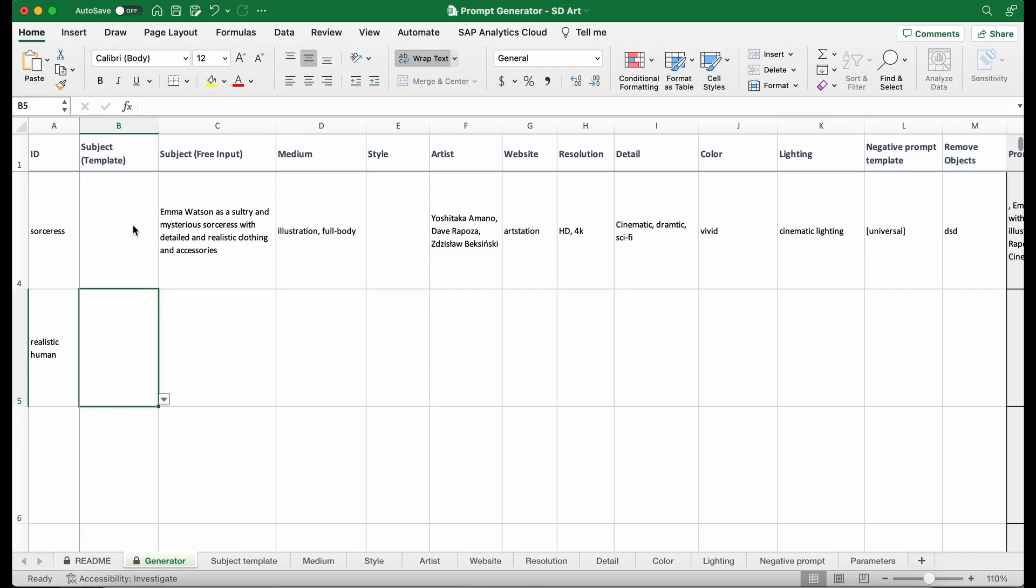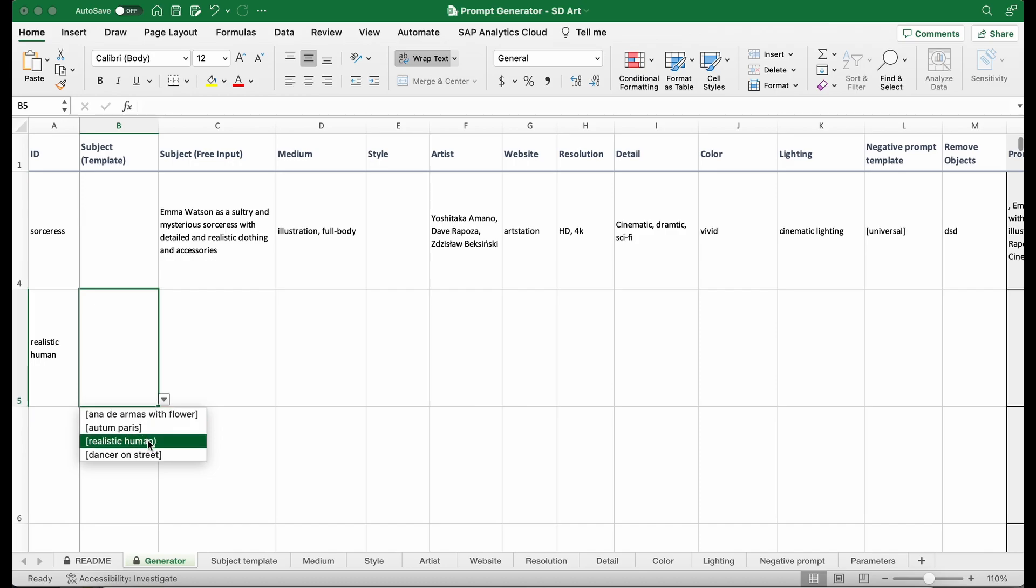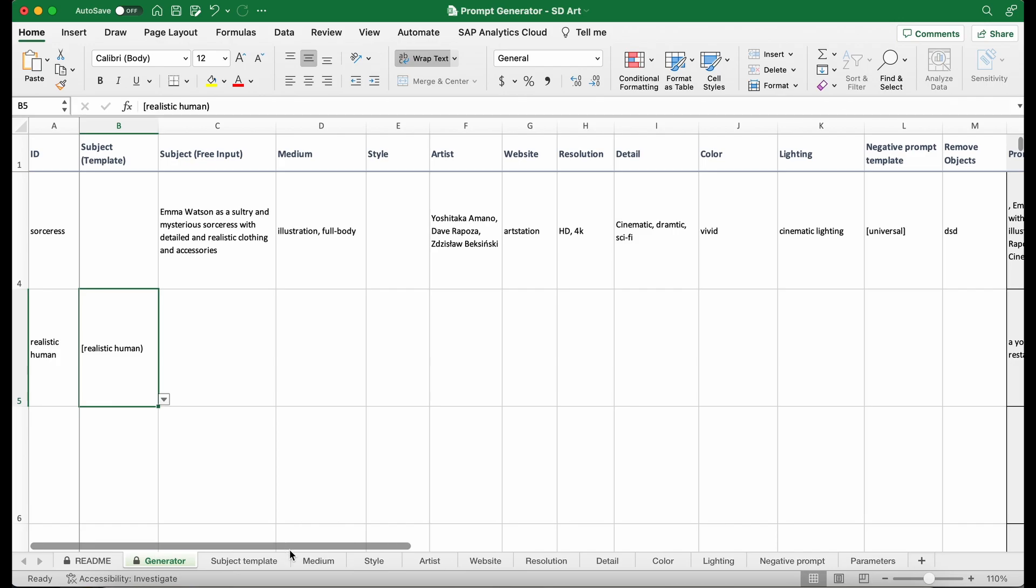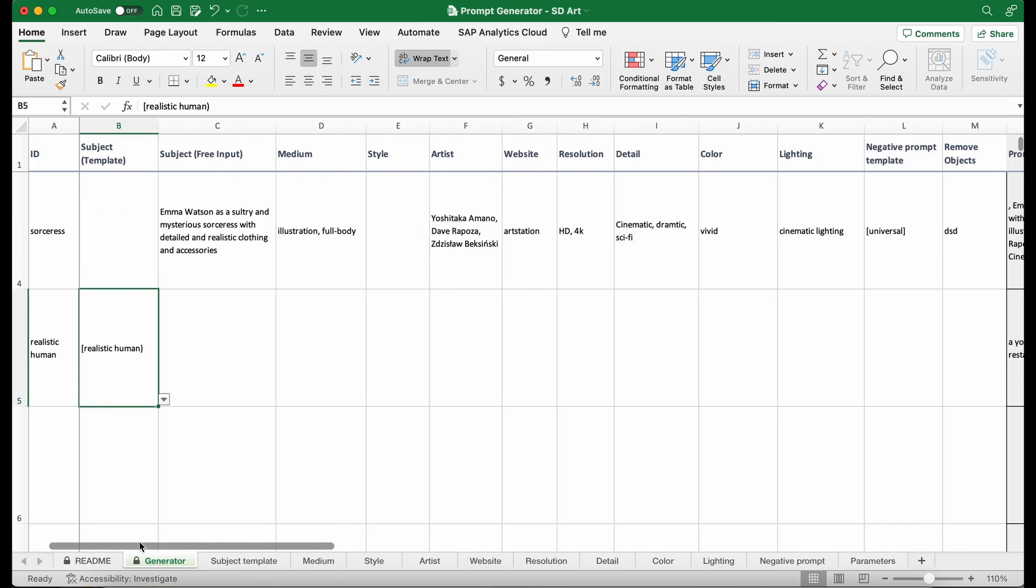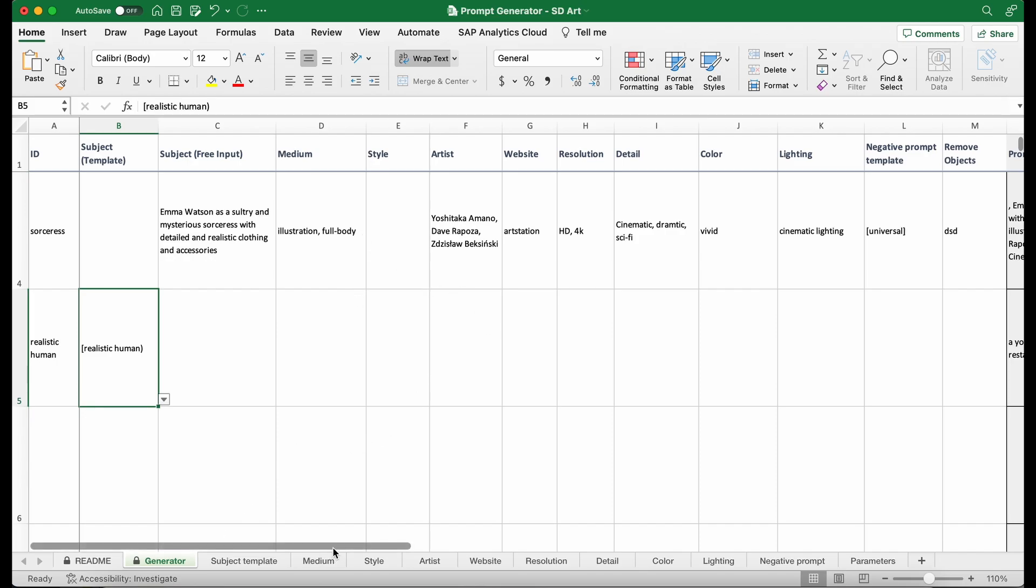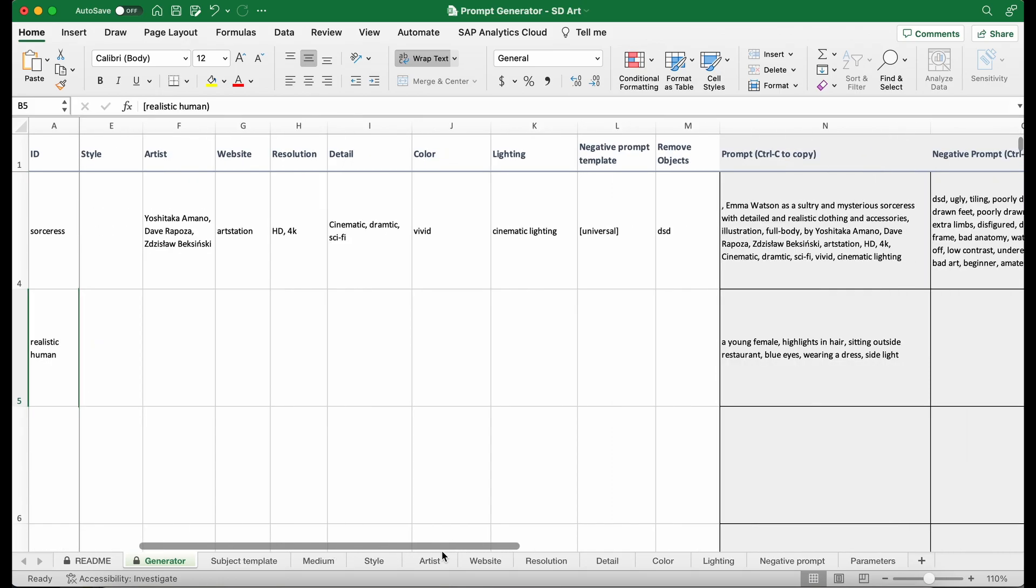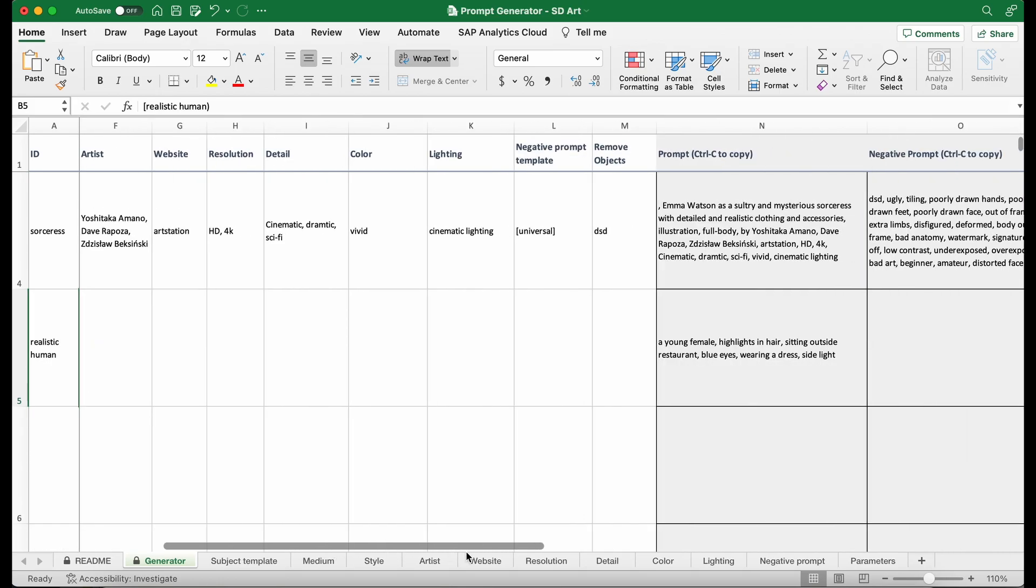There are two ways to use this generator. The first way is that you can simply select the subject template. There's already a couple of them defined, so I'm just going to select realistic human. Then you move to the box that has a prompt. You see that the prompt already populated. And then you can also select different medium, style, artist, etc. But I'm going to go through that later on. For now, I'm going to skip that.